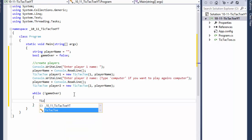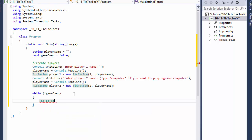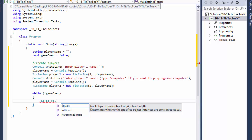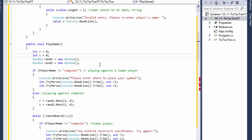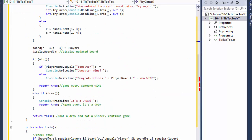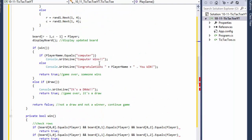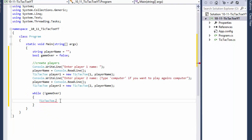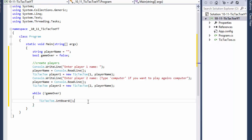We will initialize the board. Remember, this is a static method, so — where is our board — it's called initBoard. Since it's a static method, I don't call it from any of the objects, I call it directly from the class: TicTacToe.initBoard. This populates the board with zeros.